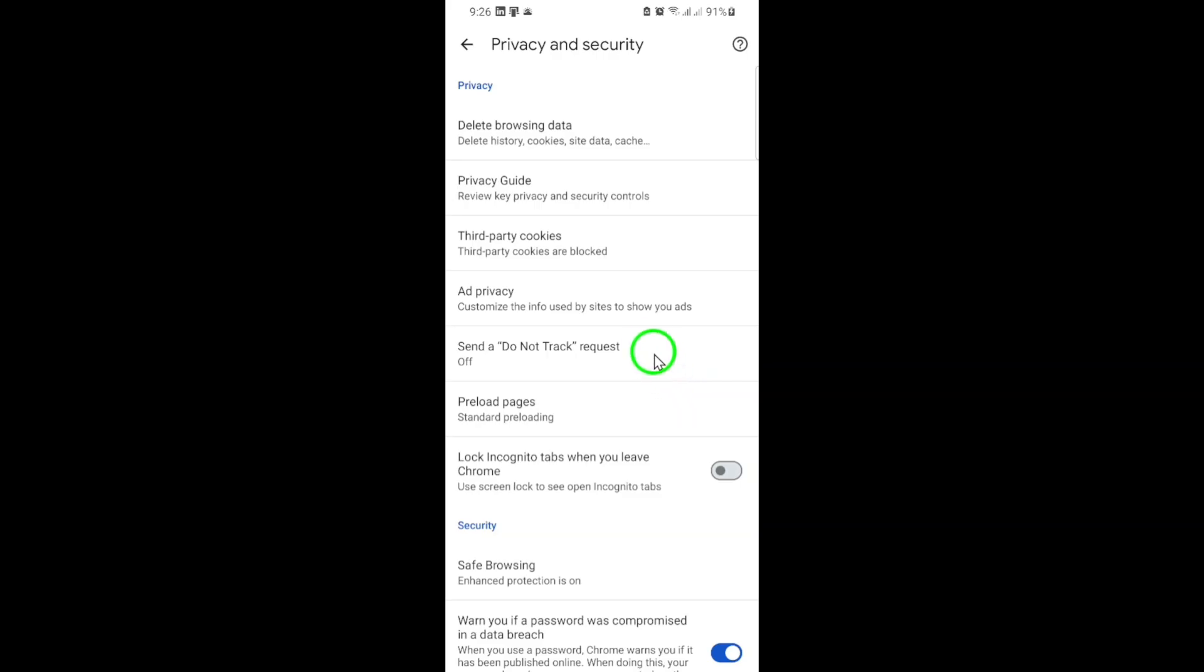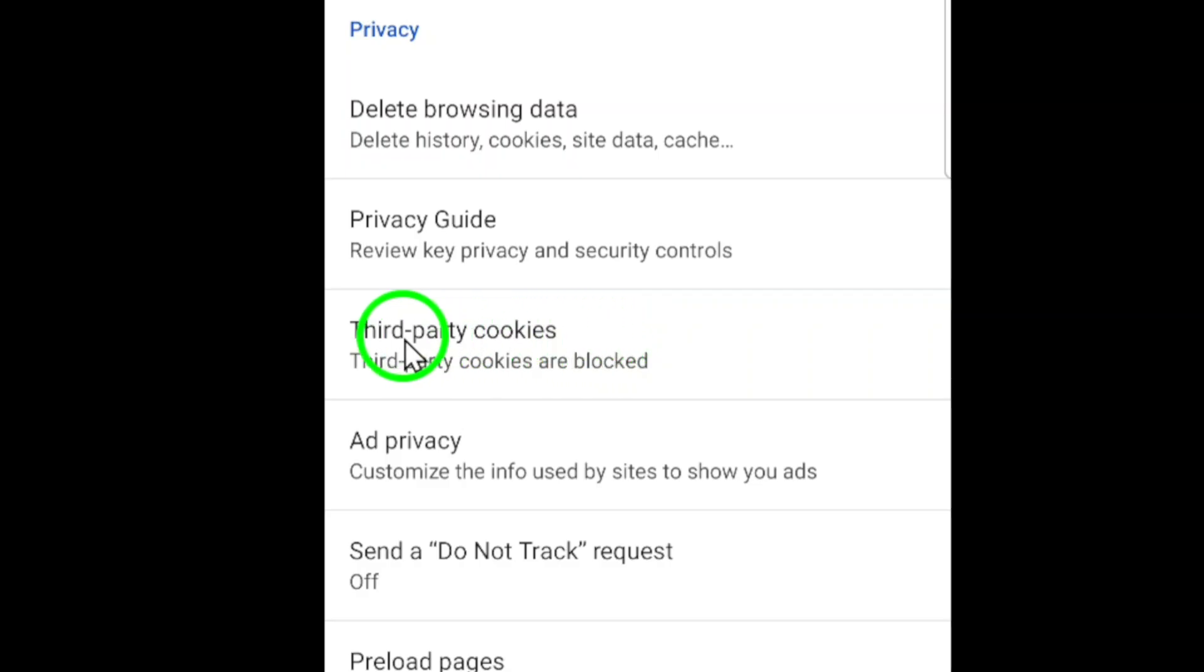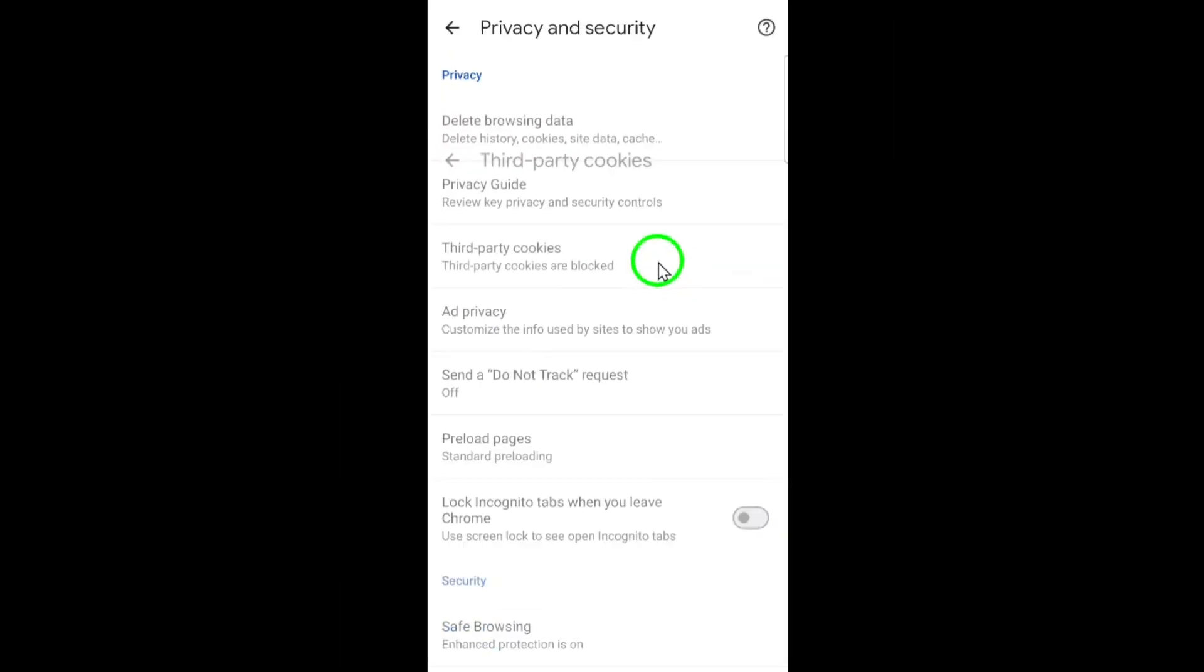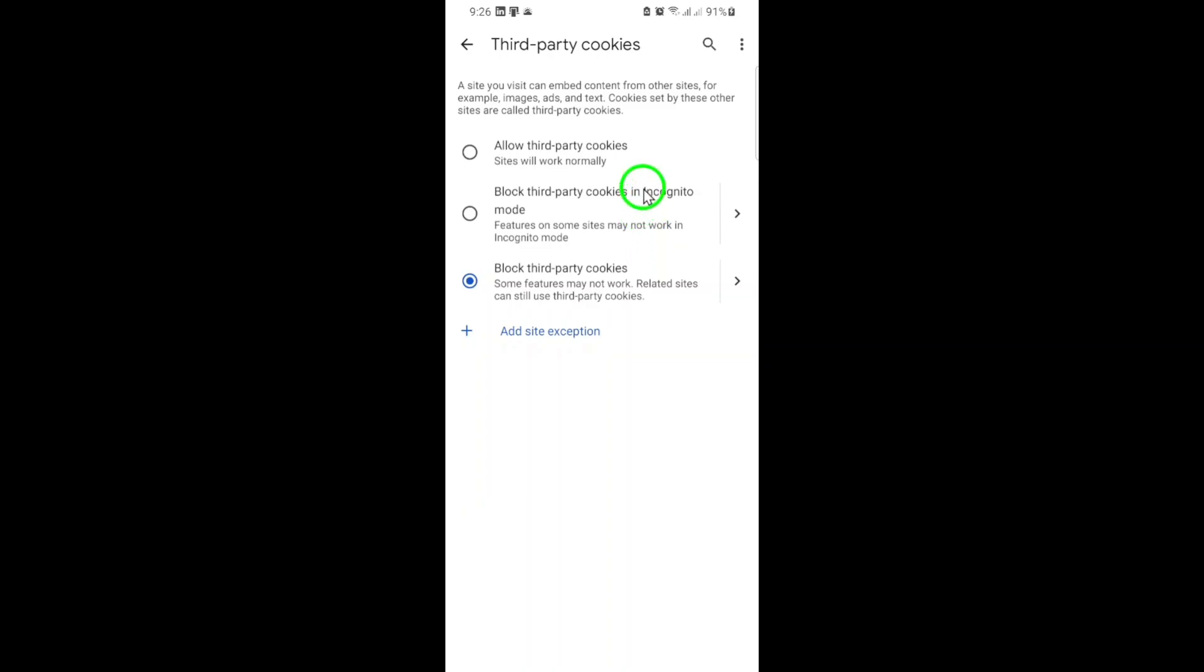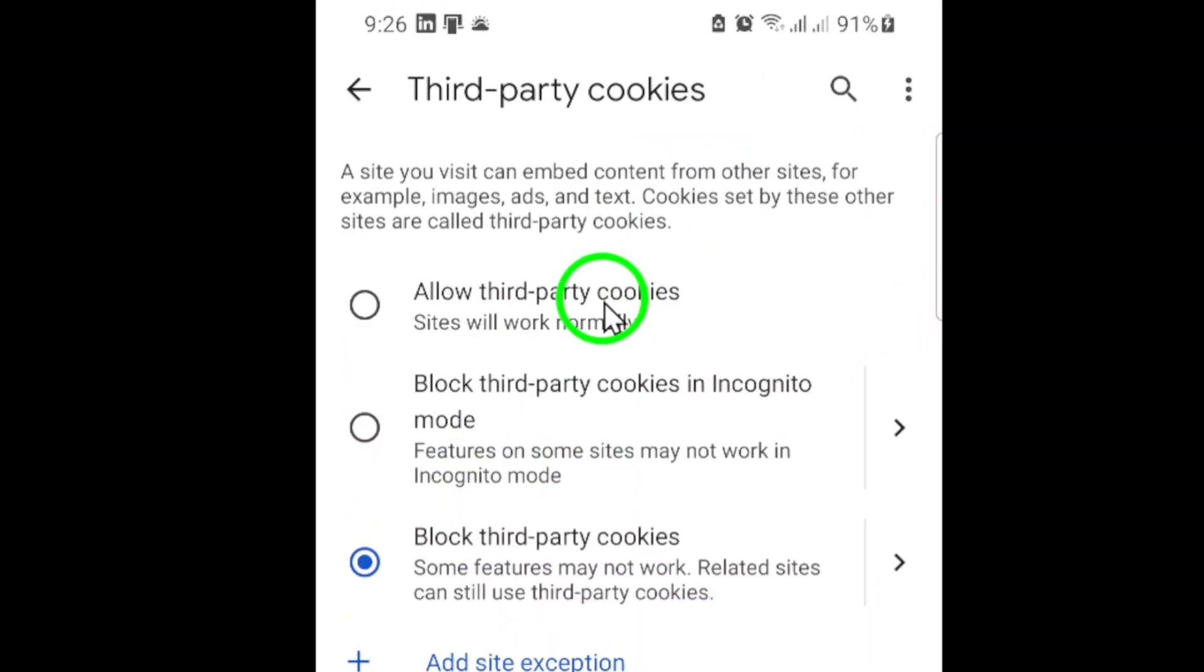Now, look for the option called Third-Party Cookies. Tap on this to access the settings that control how cookies from other websites are managed. Here, you'll see several choices, but to allow third-party cookies, simply select Allow Third-Party Cookies.